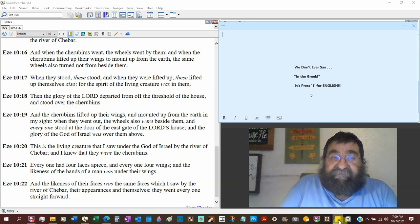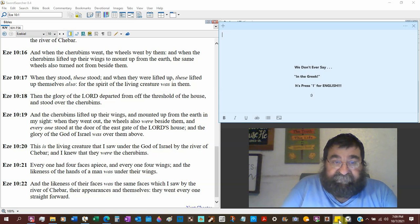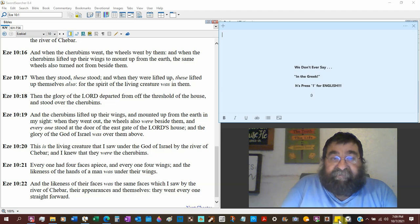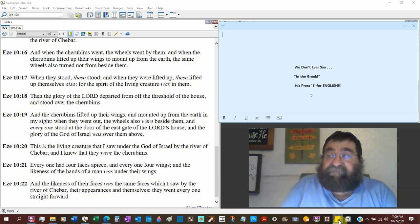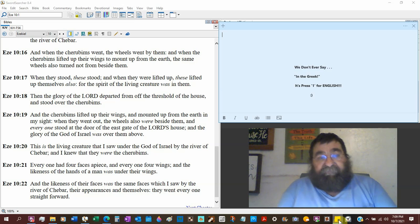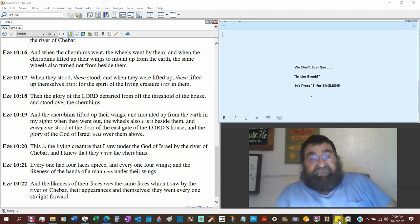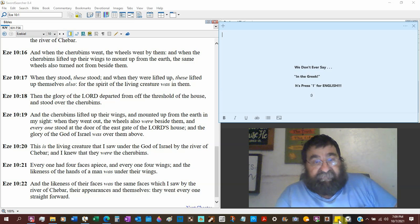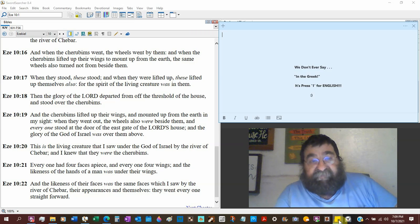And when they stood, these stood. And when they were lifted up, these were lifted up themselves also, the wheels and the cherubim. For the spirit of the living creatures or creature was in them, the wheels.